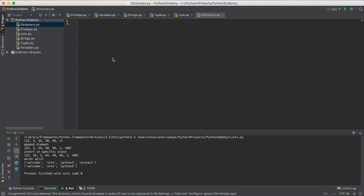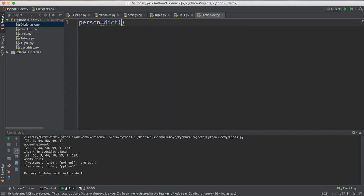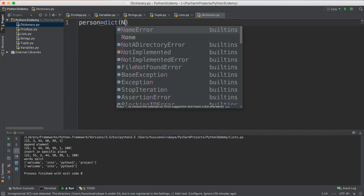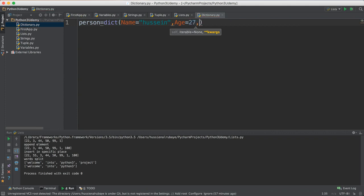What do you mean by dictionary? Think about you have a number of pieces of information about a person: name, age, and salary for example. So how do you represent this information? You're supposed to have a person and this person has a number of fields. You say equal to dict, then you open the bracket and say he has a name — the name will be equal for example to 'Hussein', then age 27 for example.